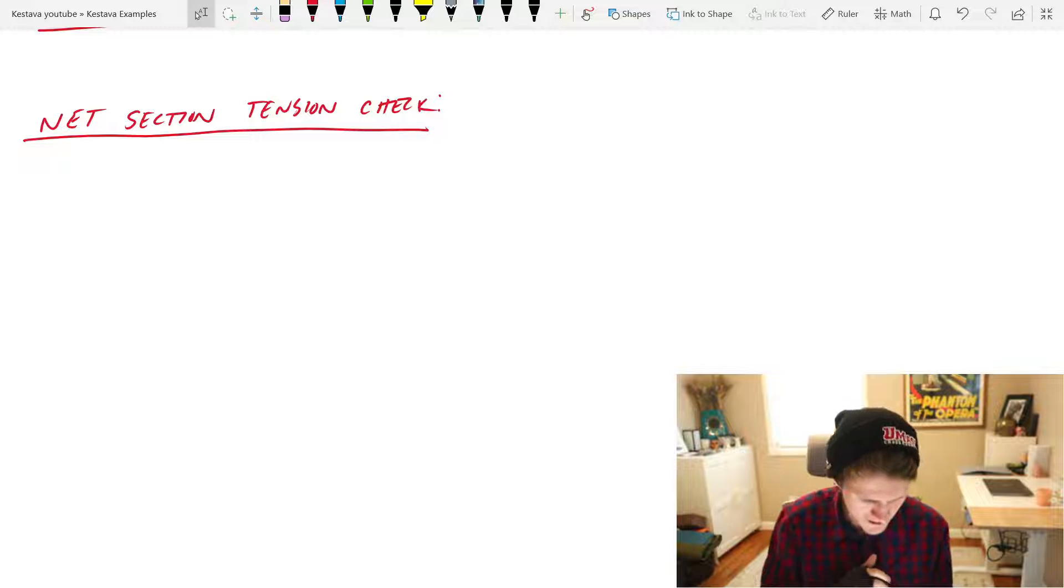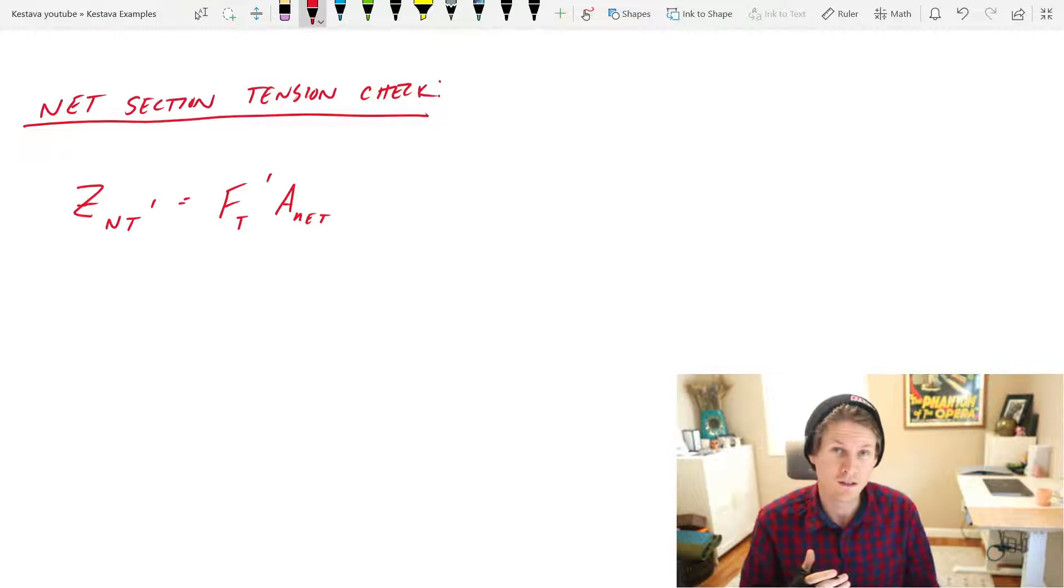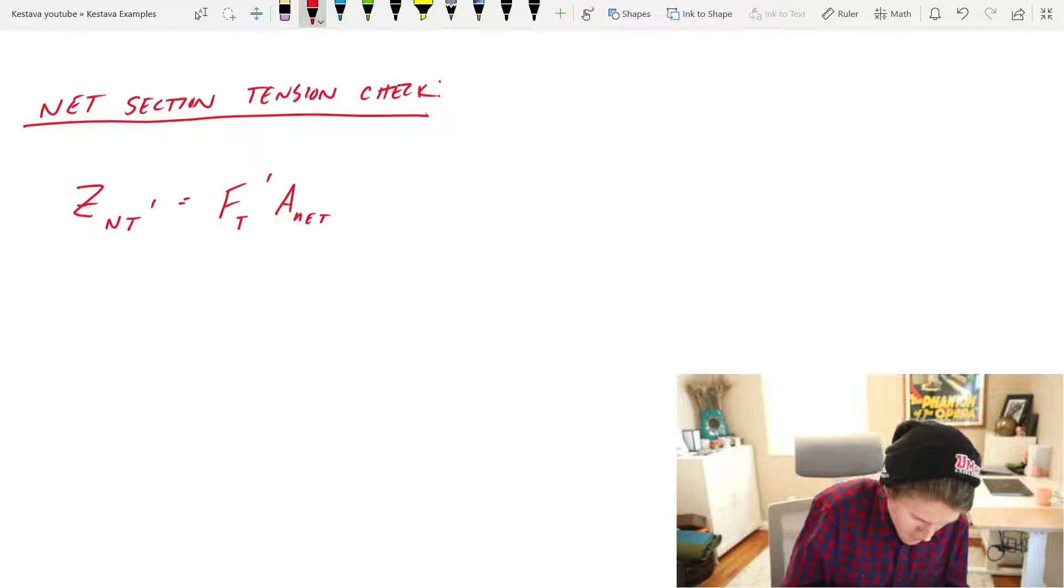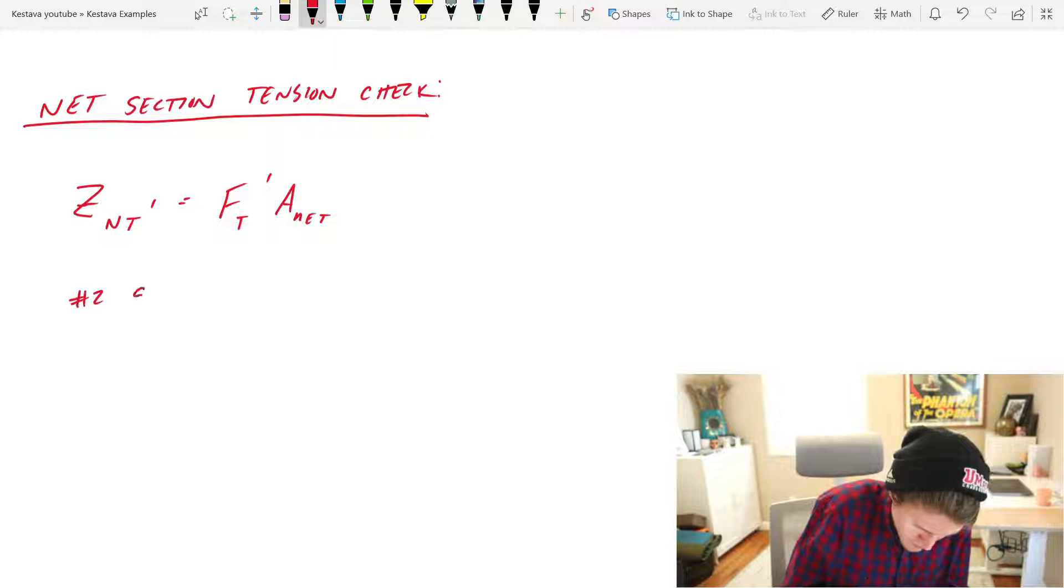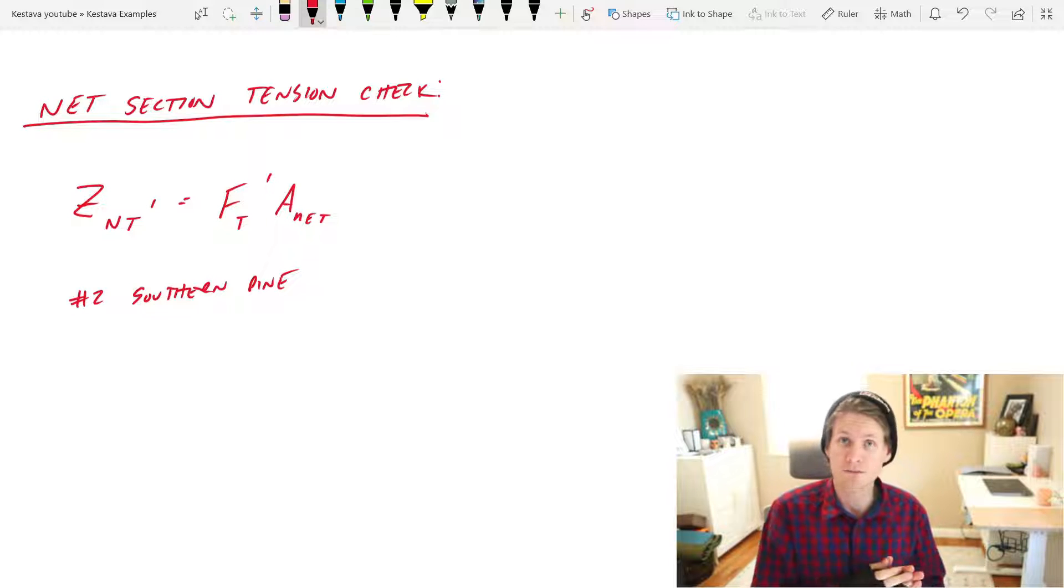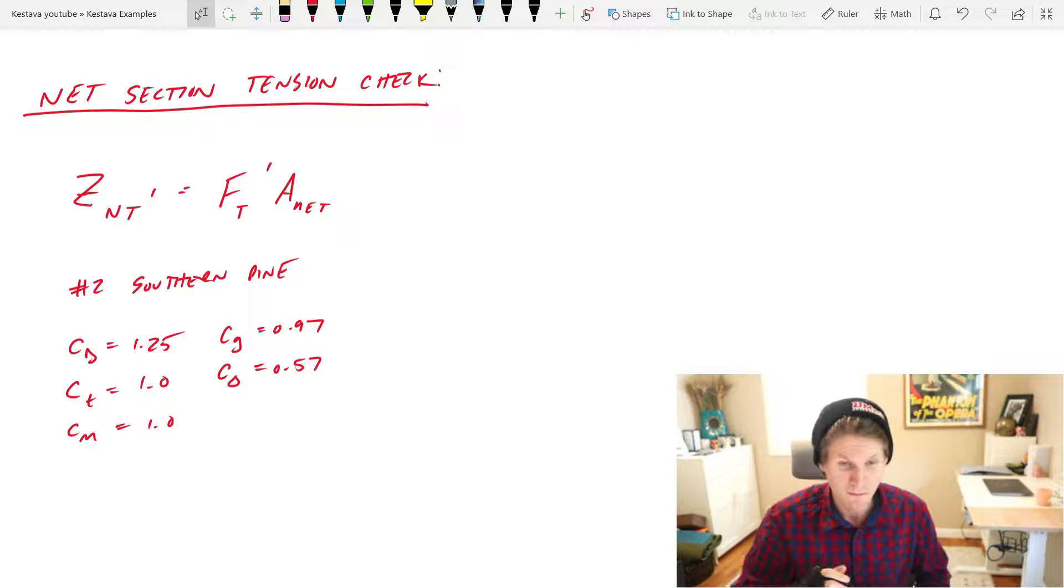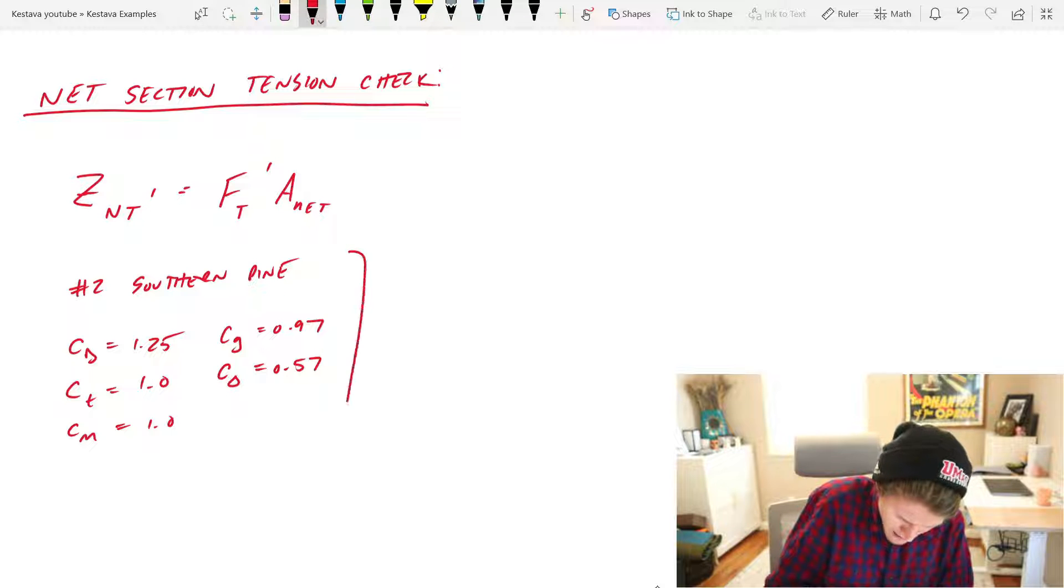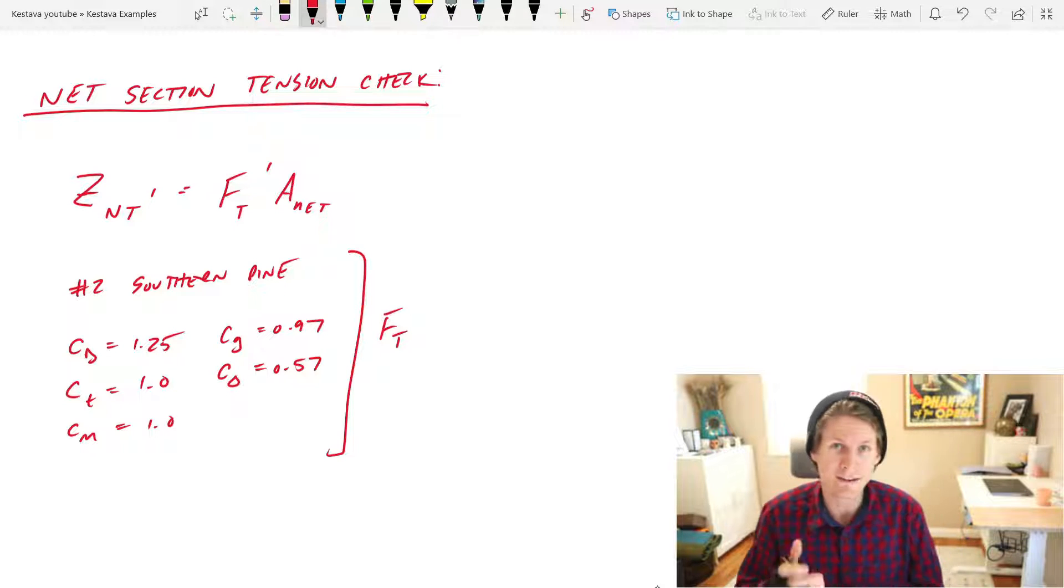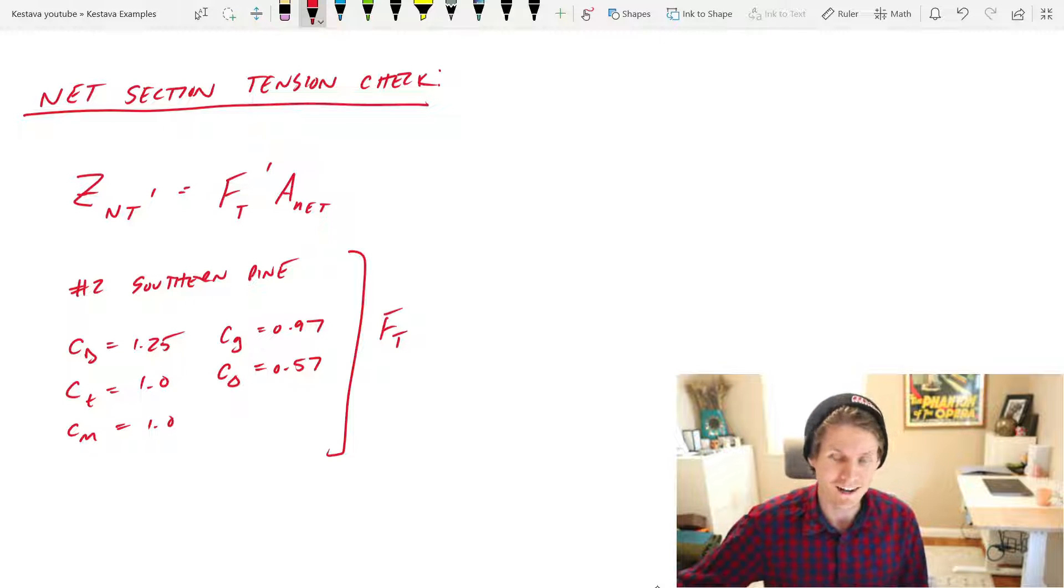Check number one, net section tensile capacity. That gives us this very simple equation, and from the beginning of the problem let's remember that we have number two southern pine and the following adjustment factors that we've already solved for. Beautiful. All right, let's go find f sub t so that we can then find f sub t prime. For that we're heading over to the supplement. See you there.